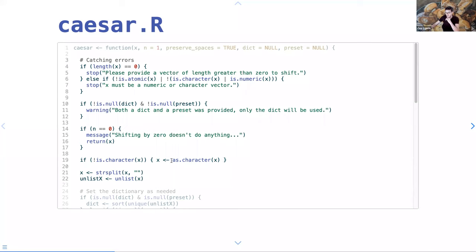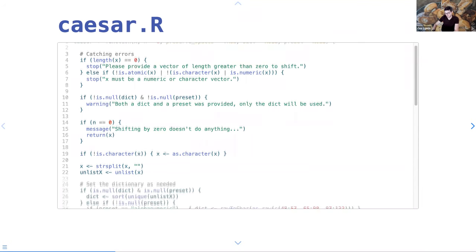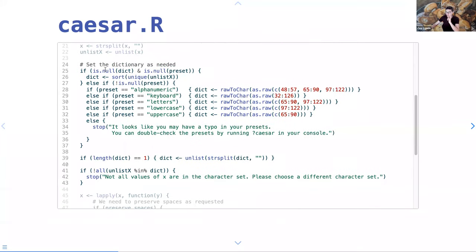We'll transform it into a character vector and then split everything into a list of character vectors where each element is a single character. Then I check if you want to use a dictionary and give you the correct one. I'm using raw ASCII values and transforming them to characters so I don't have to type out long strings. If you have a typo, I'll try to catch that. If you provide your own dictionary, I need to make sure all values in the text are also in the dictionary.